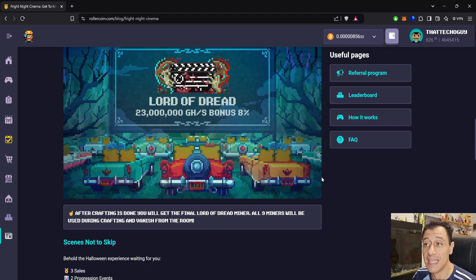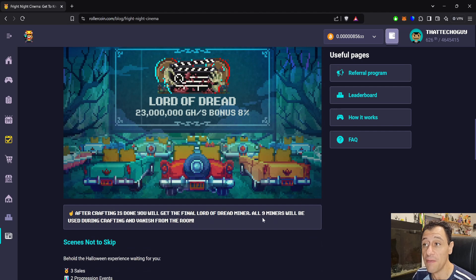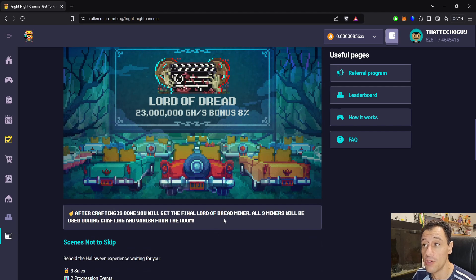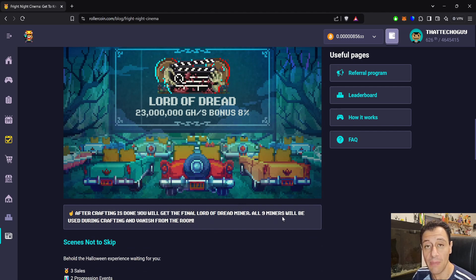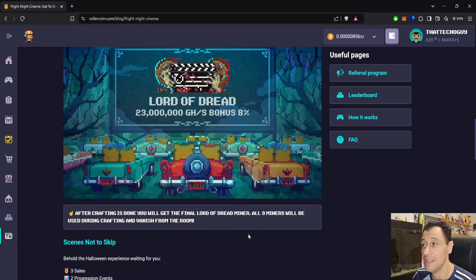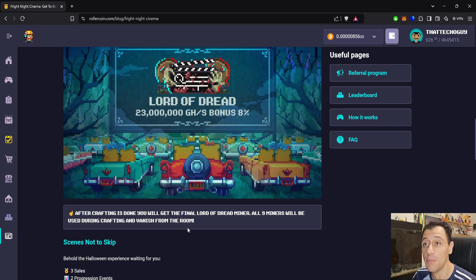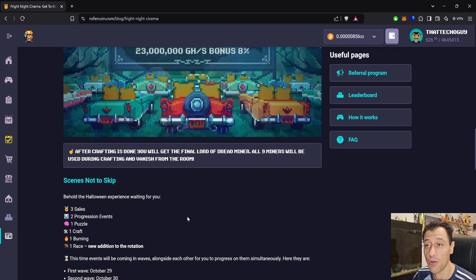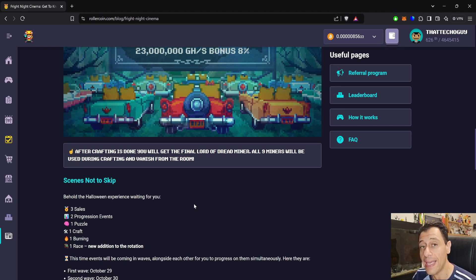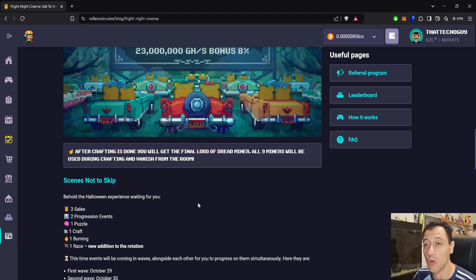Remember, the director's cut is in your hands. You must initiate the crafting manually. That's always important. You must do this manually between the 1st of November to the 3rd of November to get the Lord of Dread 23 petahash miner. After crafting is done, you will get the final Lord of Dread miner and all nine miners will be used during crafting and vanish from the room.